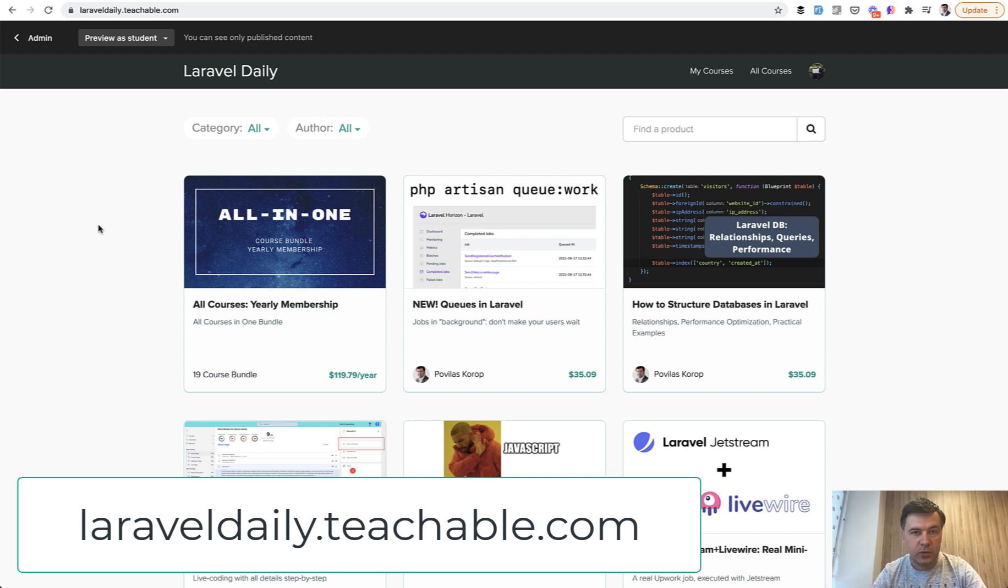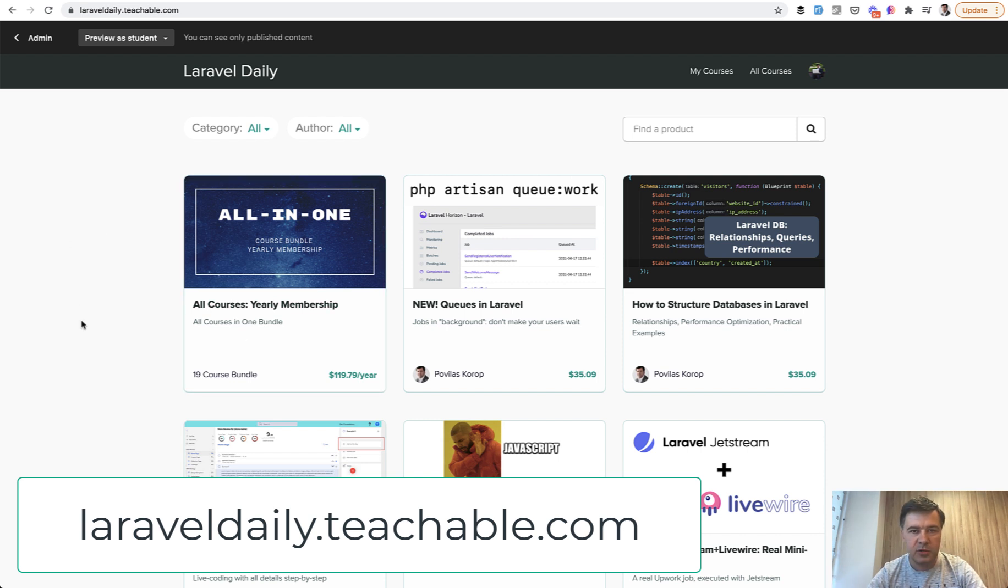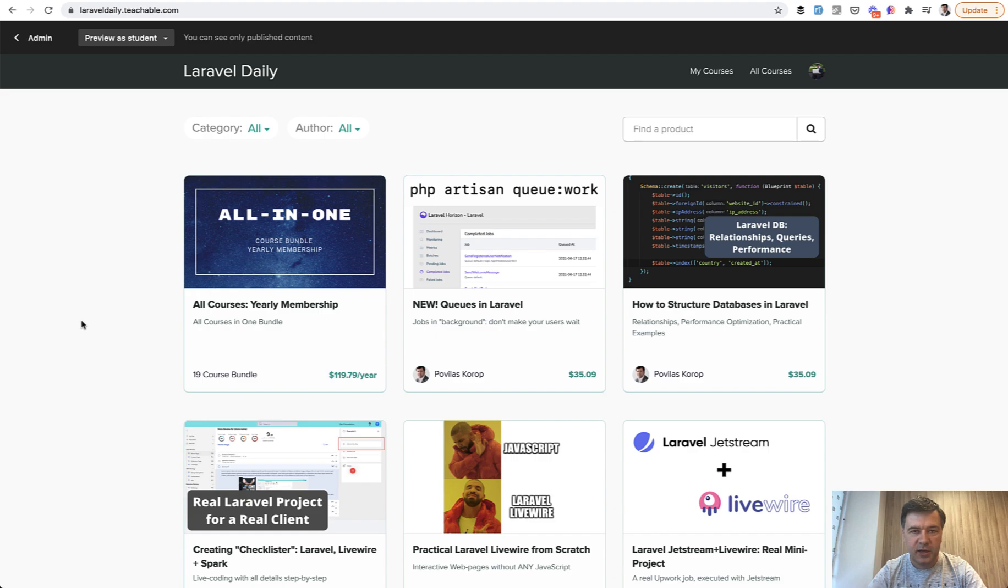So if you want to get those courses first, subscribe to the yearly membership. The link is in the description below. And see you guys in other videos.